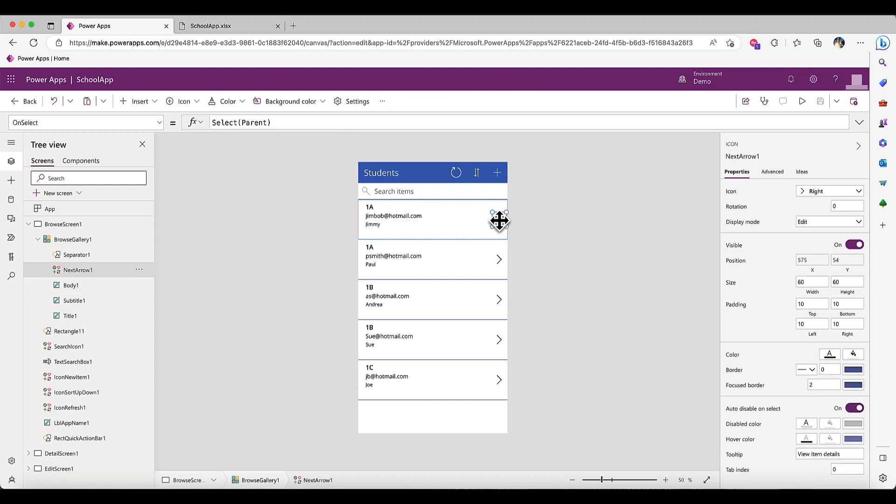This arrow has an action attached to it that will call the selected record in the next screen. Let's preview the app and see what it does.